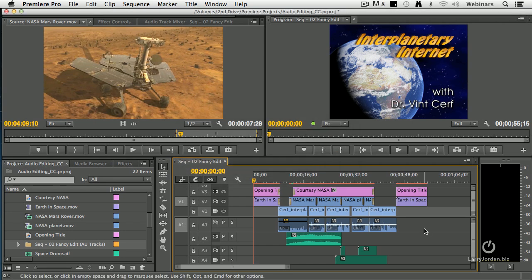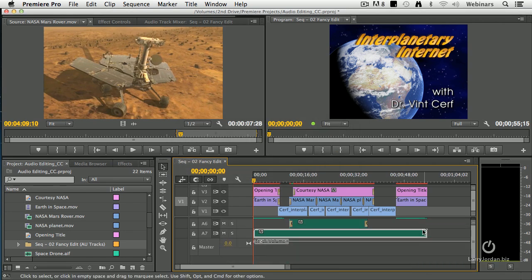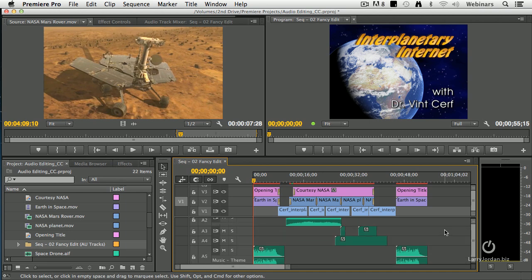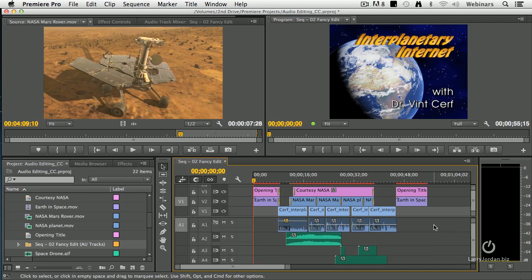Now, if we scroll all the way to the bottom, there is my mix. I just need to turn off all these other tracks to make them inaudible, stay just with the mix, and my project is done.